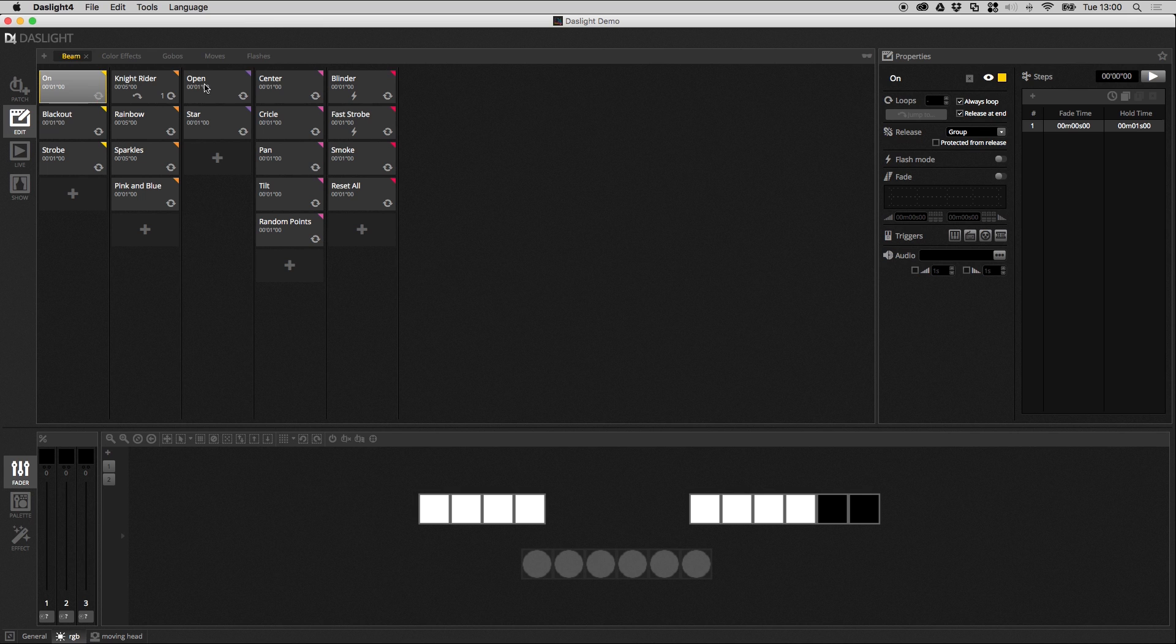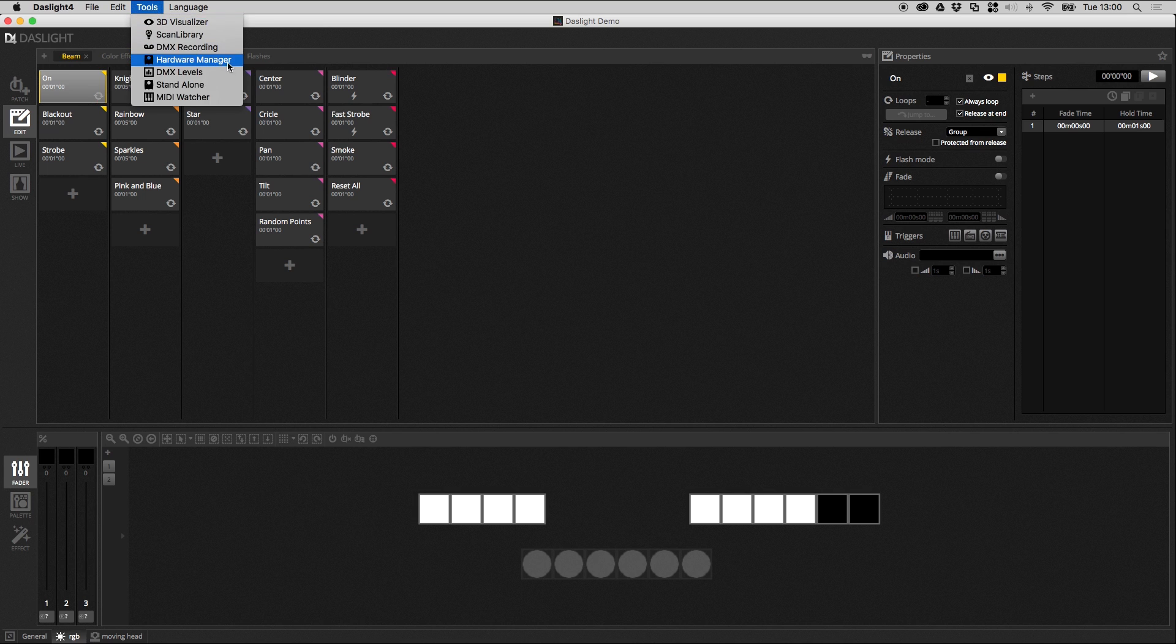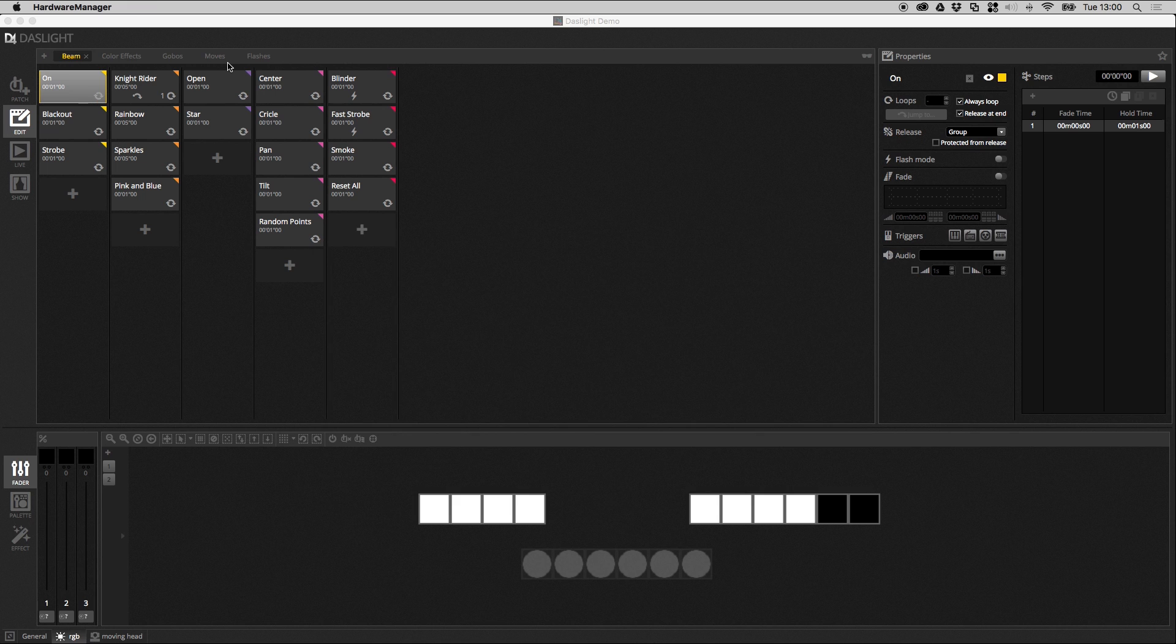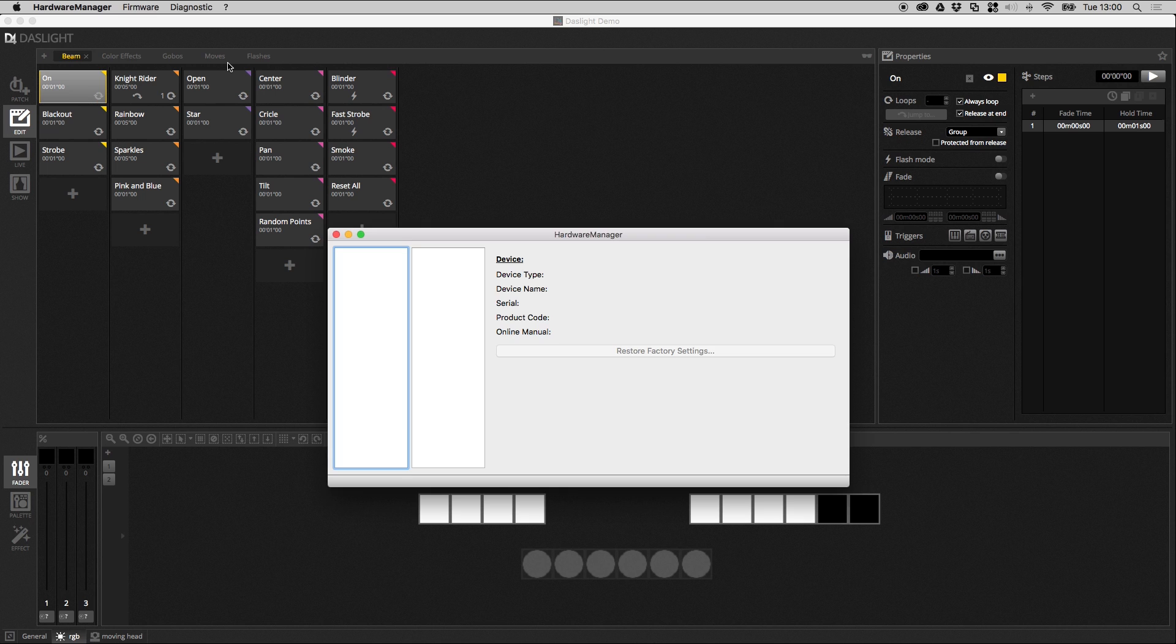You can open the Hardware Manager by going Tools and Hardware Manager, and then this little application pops up. We can see our device over here on the left. Notice there's a forbidden sign here, and the reason for that is the hardware is currently being used by DasLite and you can't use our hardware with two applications at the same time.